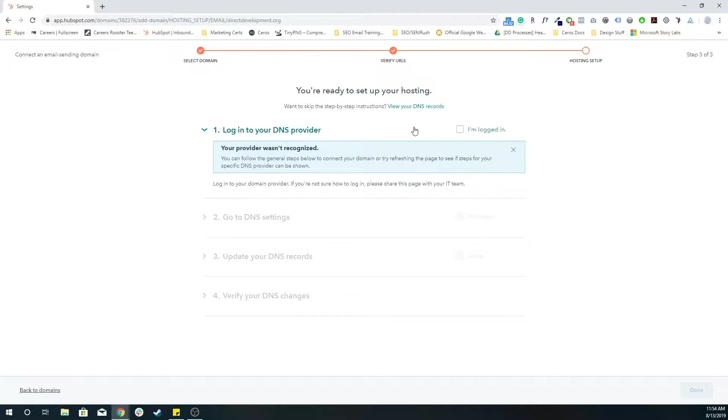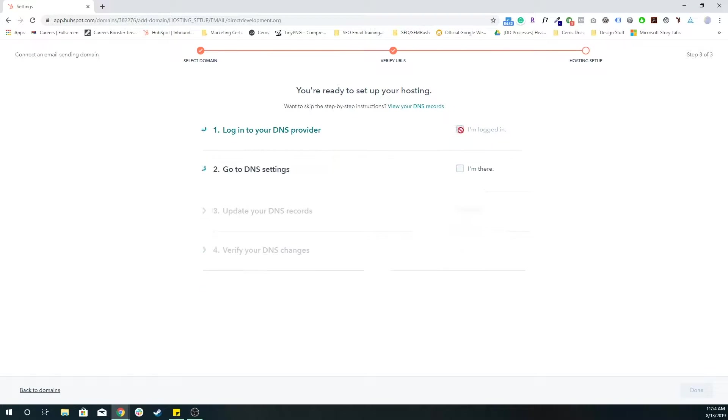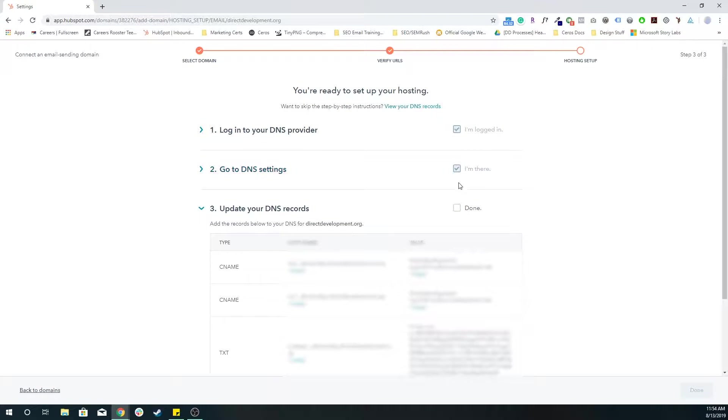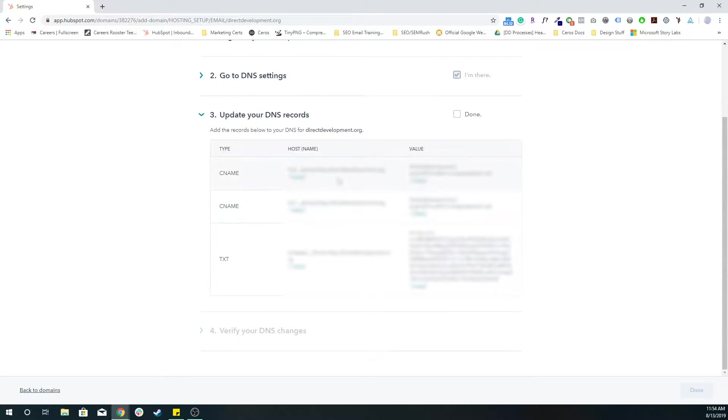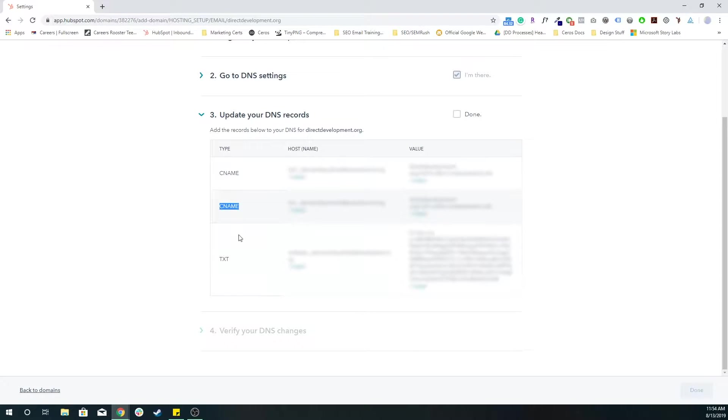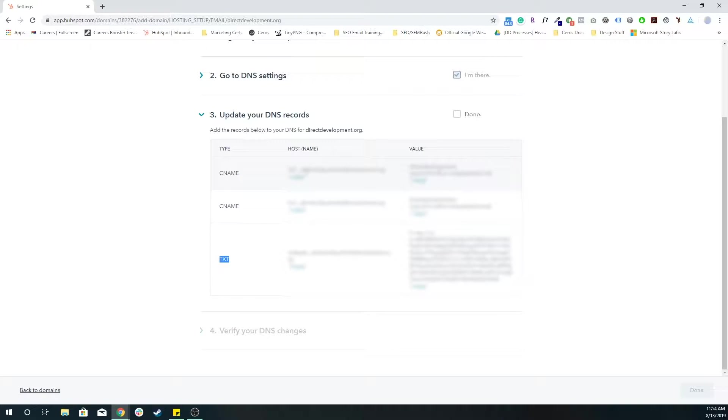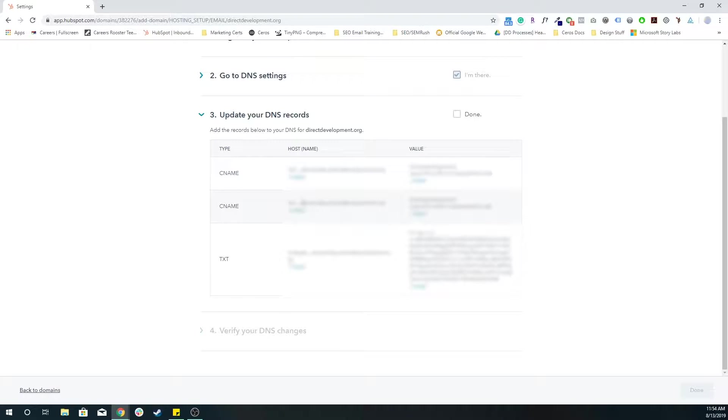So essentially, depending on your DNS provider, it's going to change each time. But the end goal is that you're going to be adding these two CNAME records, as well as an additional TXT record. And so basically, you have your host names here, and you have your values for those host names.